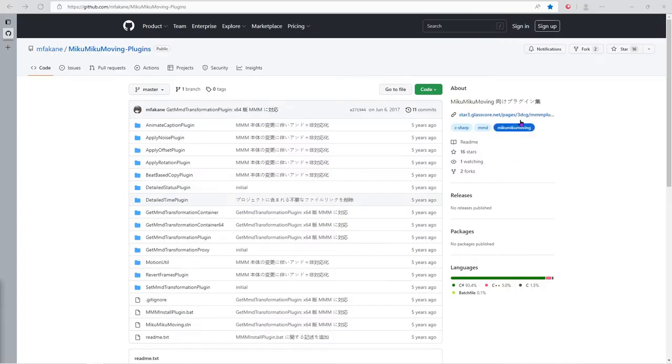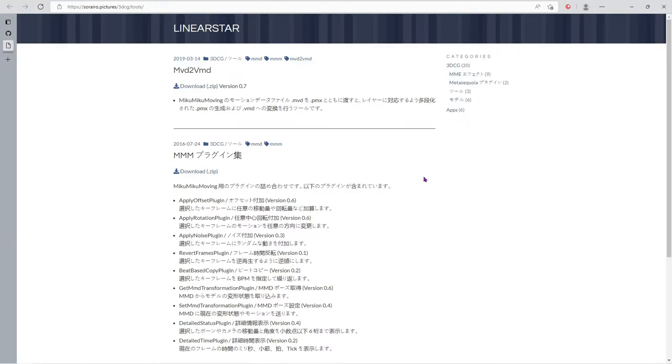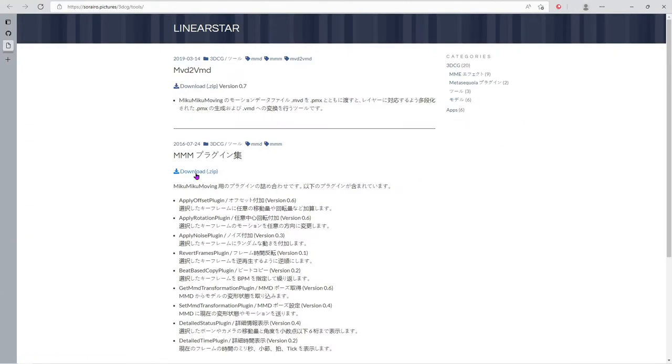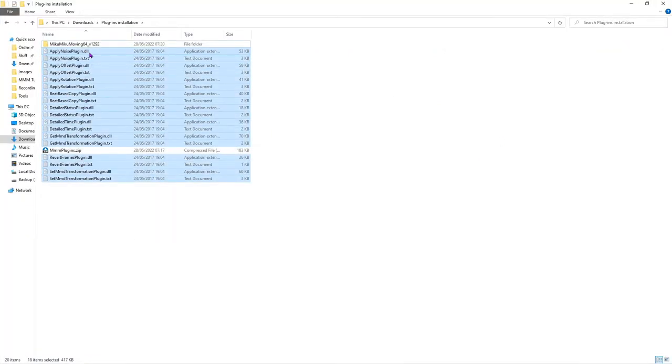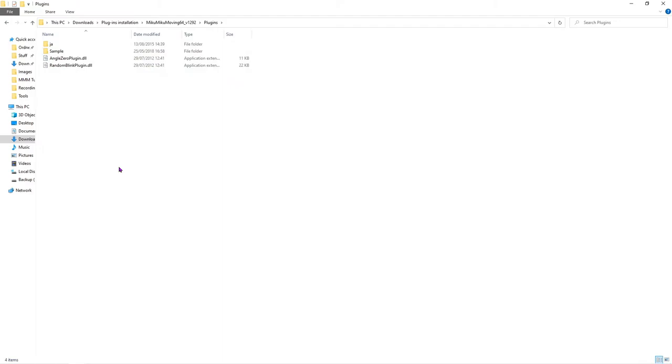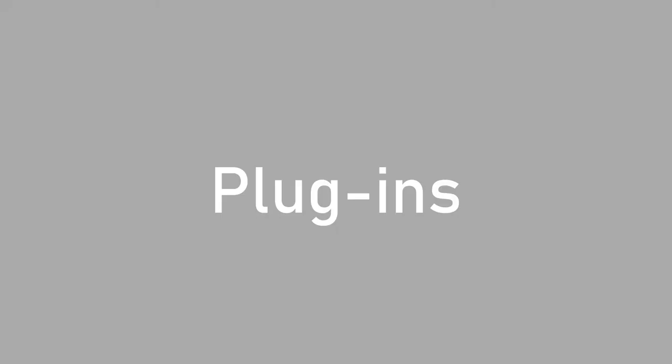In order to install the plugin pack, go to the GitHub repository, follow the download link, download the zip file, extract the files, and put the files into the MikuMikuMoving plugin folder.